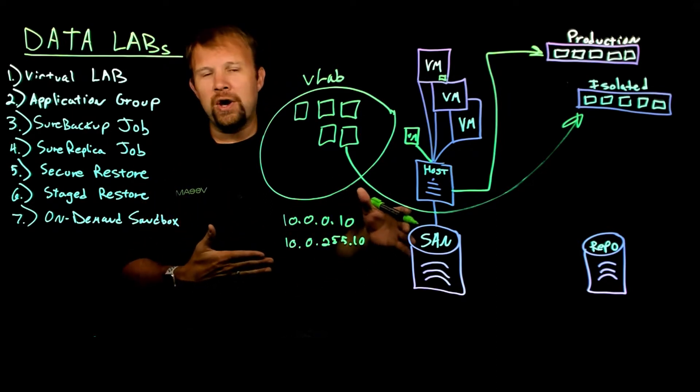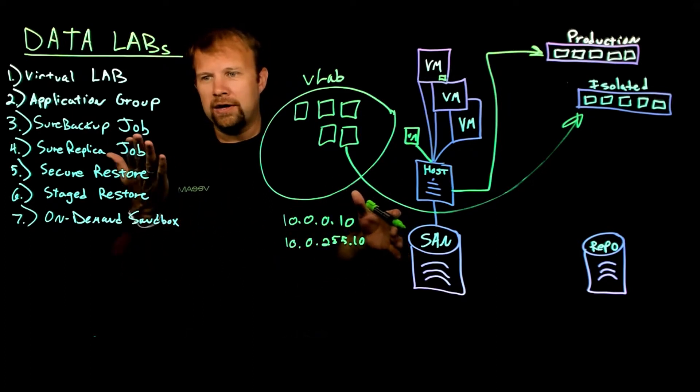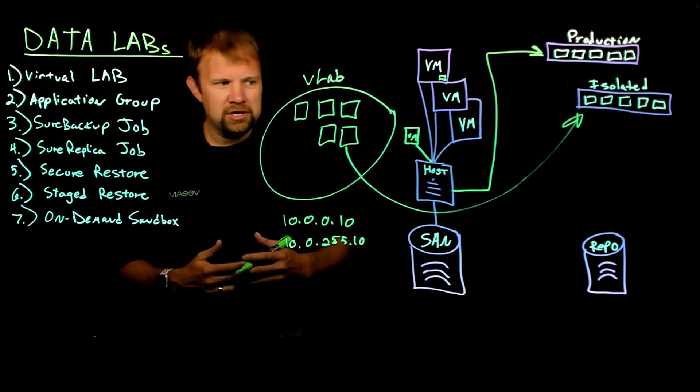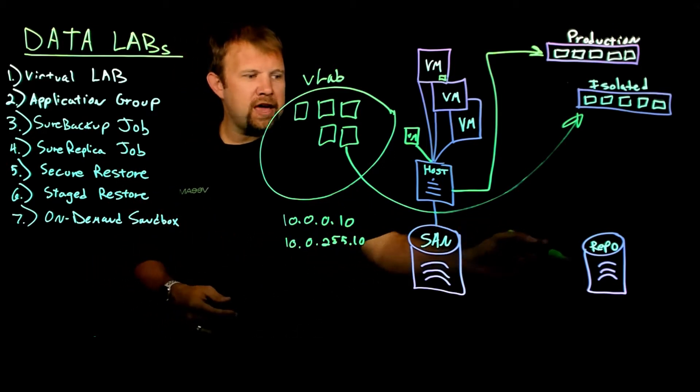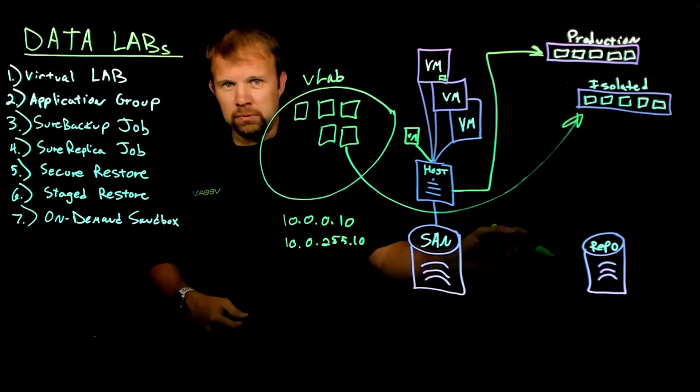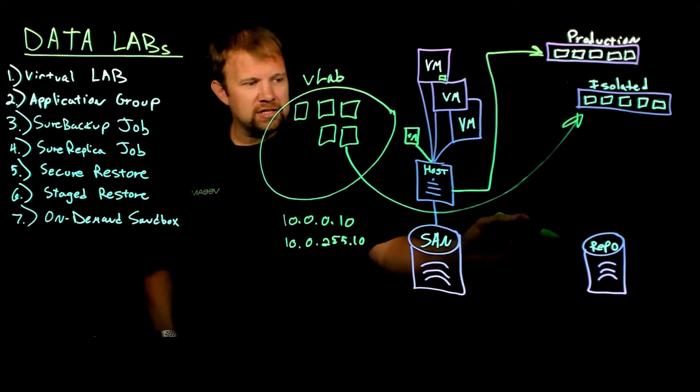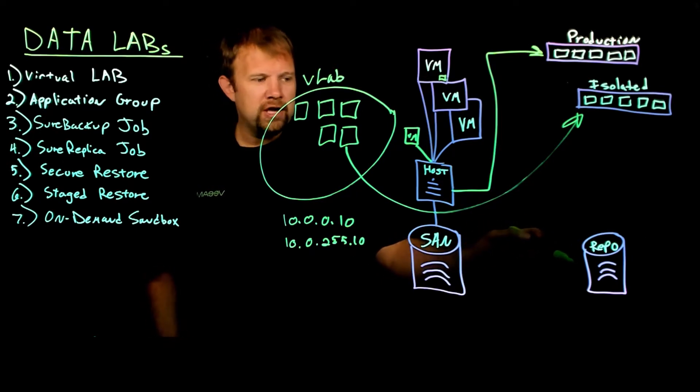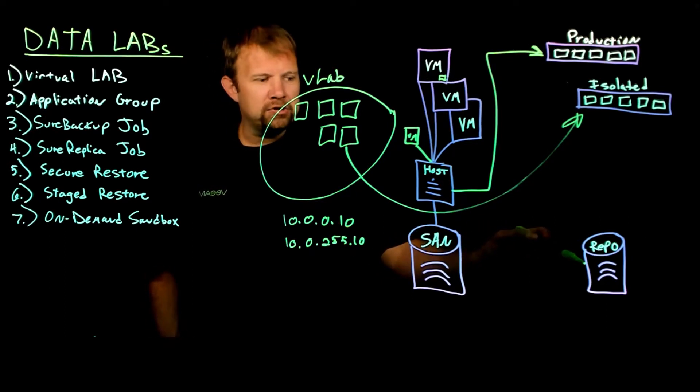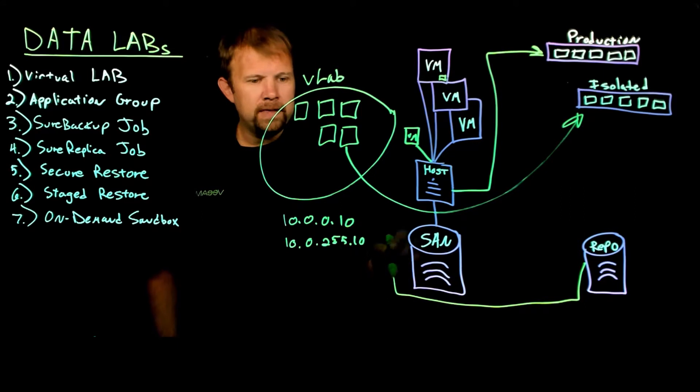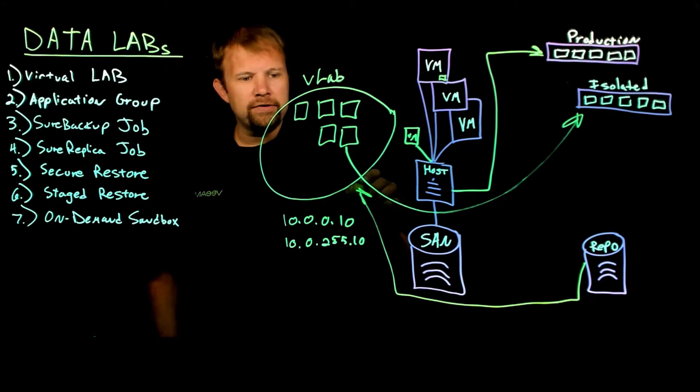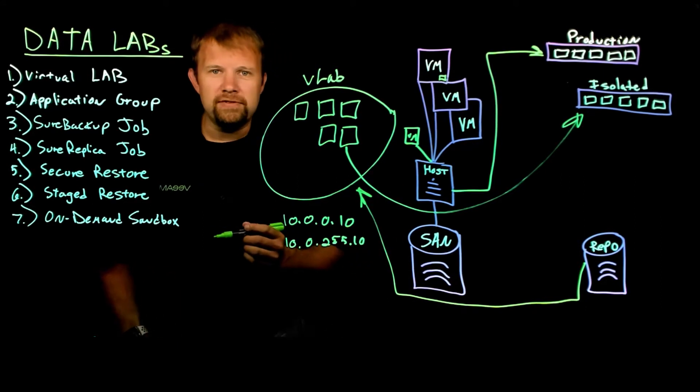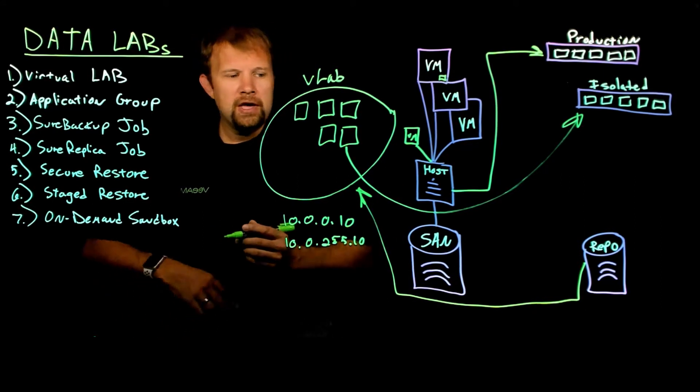But that's the first way that we can do it. And that's how sure backup works. We're going to take the VM that's deduped and compressed living on your Veeam repository, and we're going to present it inside the virtual lab using instant VM recovery.